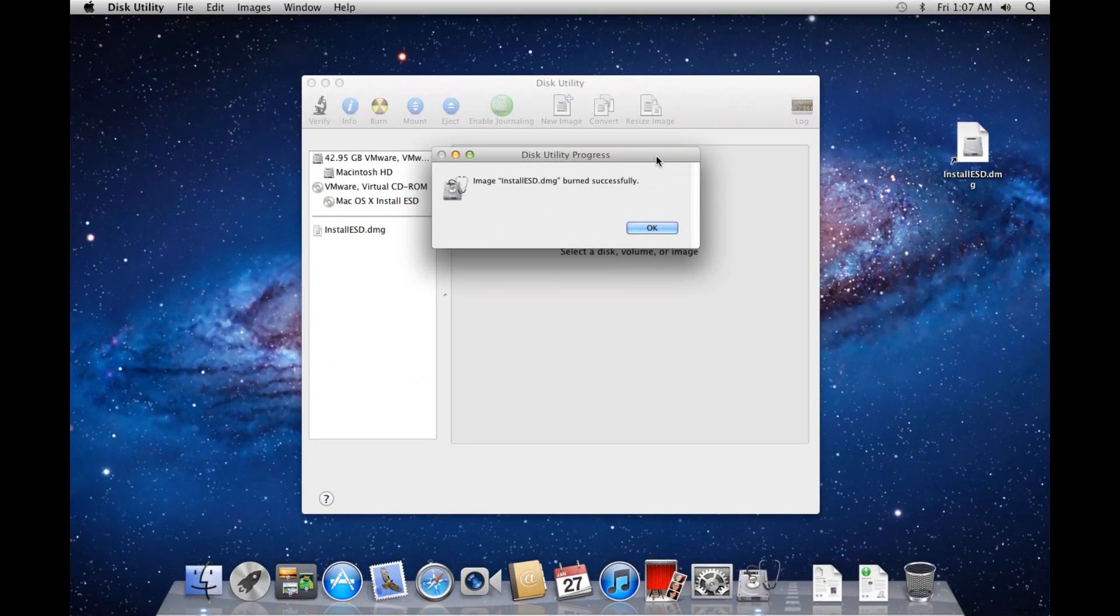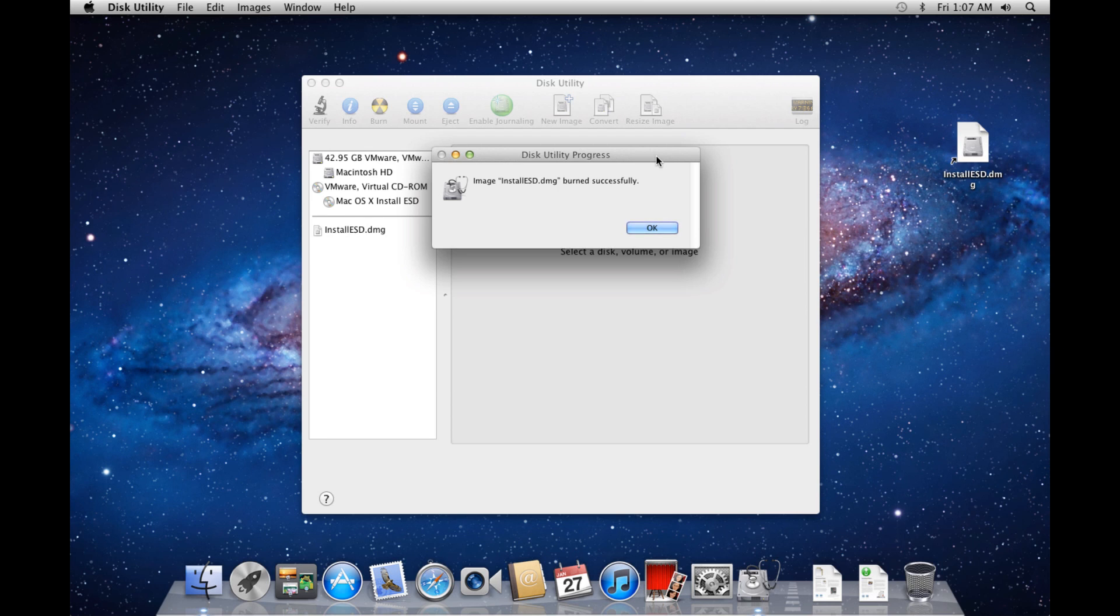Once the disk image has finished burning, a message should popup saying that Image Install ESD.DMG burns successfully. Click OK.